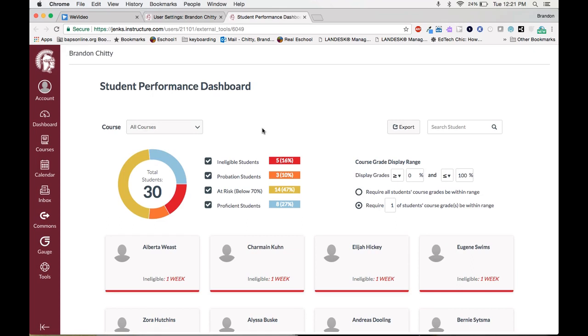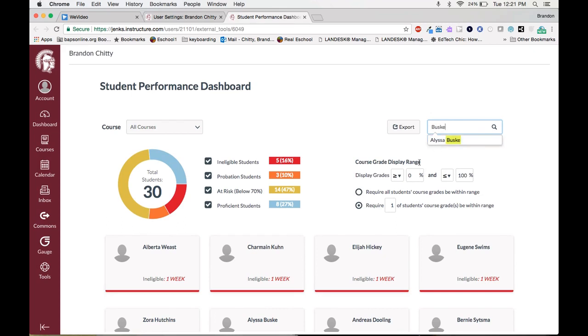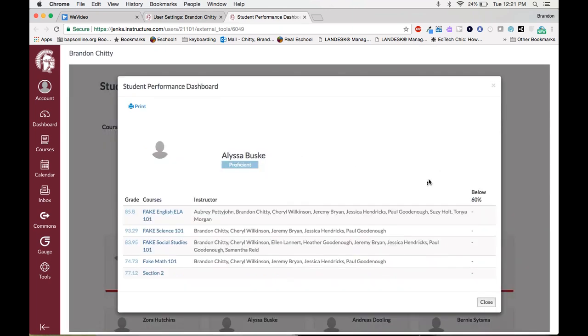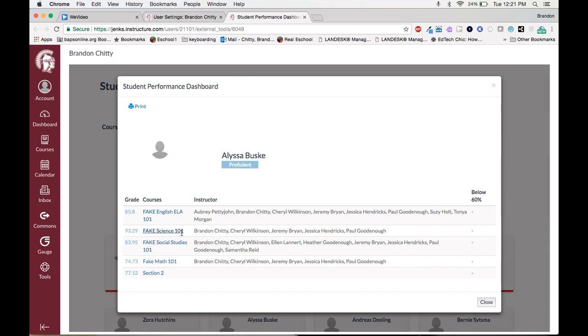One of the best features is just the ability to search a student. If you know a student that you're wanting to look at specifically you can just put their name in here. As you can see as I type it auto-filled that student's data. If I click on this name here it's going to take me to the same place as if I was to click on the student down here. Pops up a window that takes me to that student. This student is proficient in every single one of their classes which means they have a 70 or above. The great thing is you see the course, the grade, and the instructor for the courses that that student is listed in. I can print this report from this menu right here.